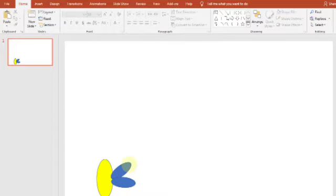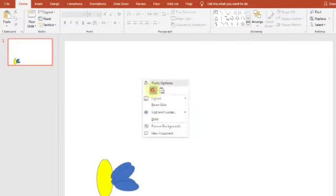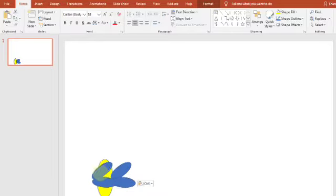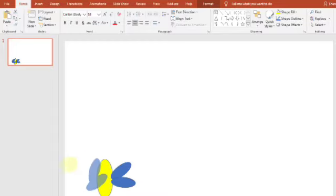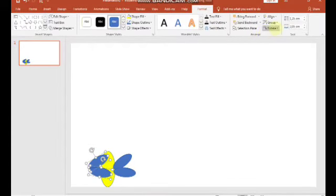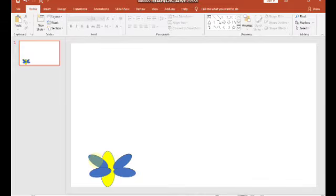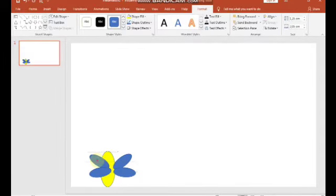Untuk membuat sayap yang sebelah kiri, kita copy-paste sayap yang sebelah kanan bagian atas dan bawah dengan menekan tombol Shift, tahan, kemudian klik bagian atas dan bagian bawah, kemudian copy-paste. Kita putar lagi, klik Format untuk membalikkan posisinya, kemudian Rotate, nah kita pilih Flip Horizontal.